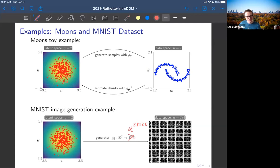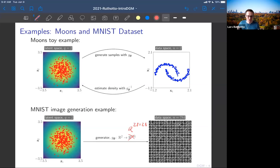In the code, we actually keep the 28×28 image structure. It's very important to keep the neighborhood information because the generator here will be a convolutional neural network. For me, sometimes when I put things on slides they mean the same thing — you can reshape them — but it's important to keep the structure, of course.